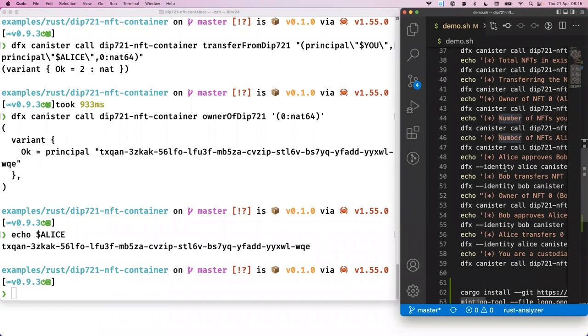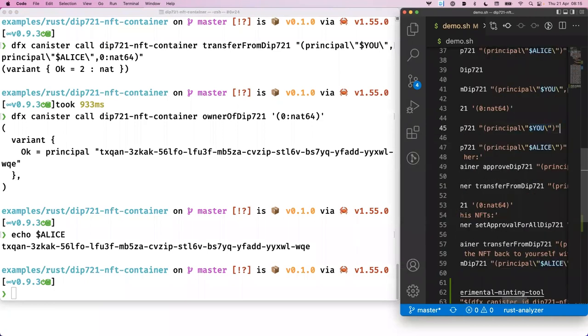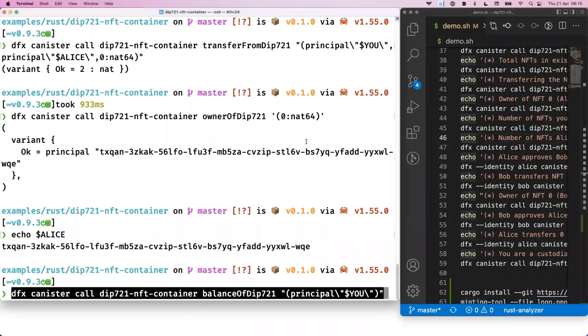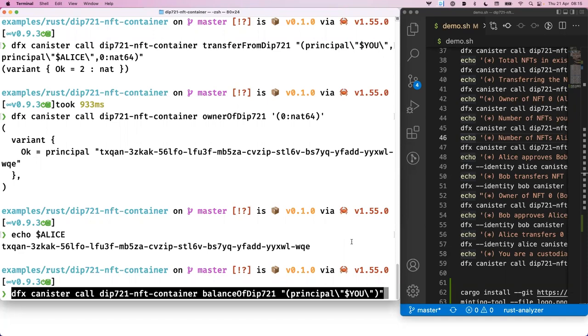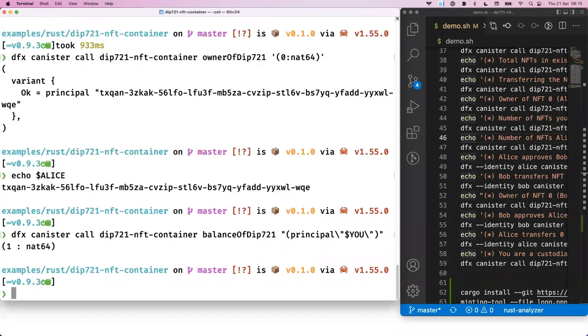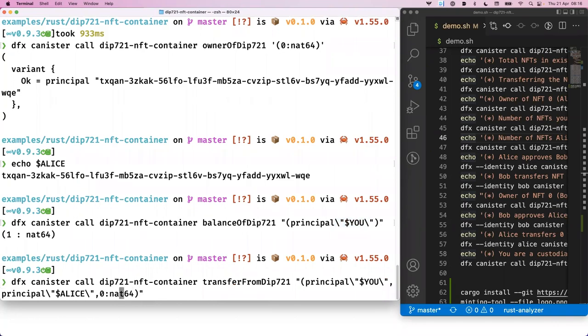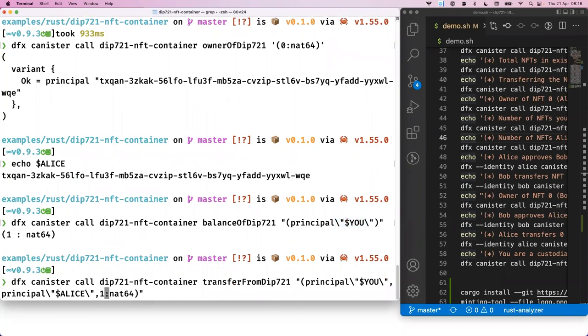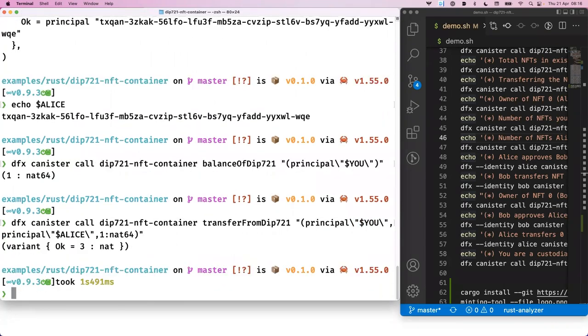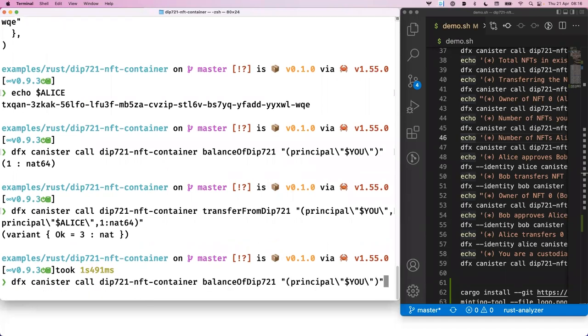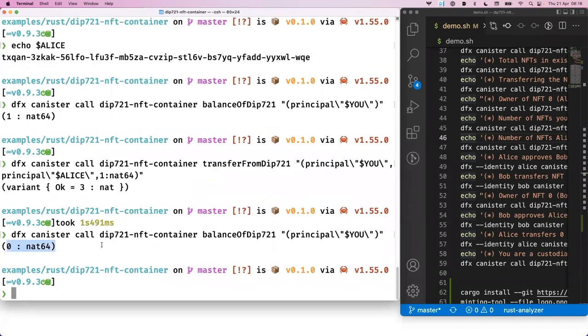Next up, we will check what's the owner of the NFT. That's a public function. So if you don't know who owns a certain NFT, you can ask like this. Again, we call the owner of DIP721 as defined in the standard for NFT number zero. And we get back this principle. And if we check, that matches the principle that we set it to. Now I would like to transfer that NFT to Alice. So we use the transfer from DIP721 function with the first argument of who's the current owner, the second argument, who will be the next owner, and then which NFT that command should concern.